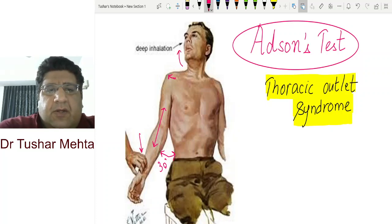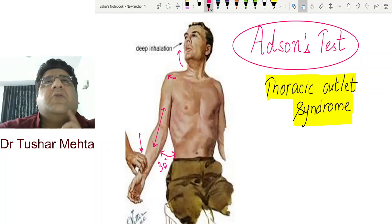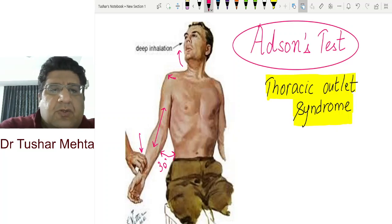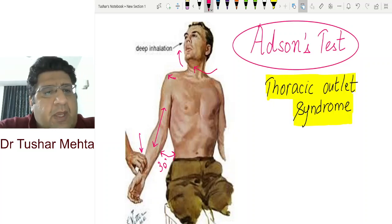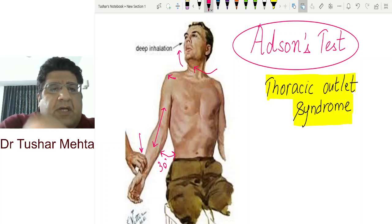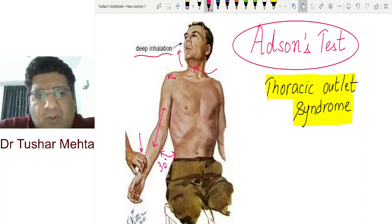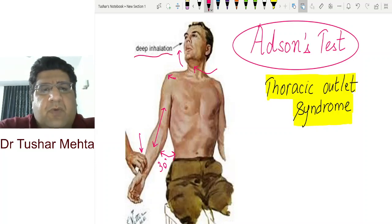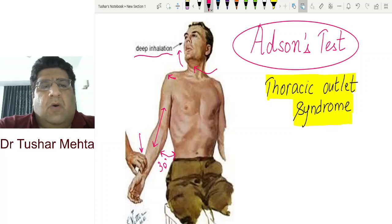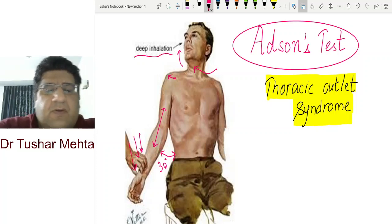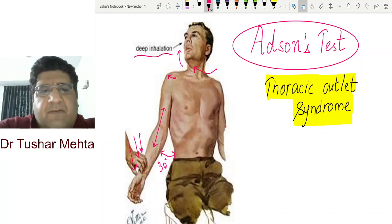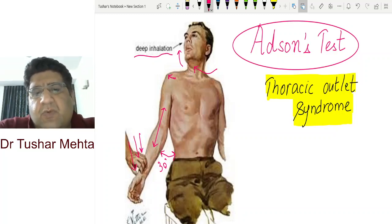One hand of the examiner palpates the radial pulse. The patient is then asked to take the neck into hyperextension and rotate it toward the side being examined — so there is hyperextension of the neck along with ipsilateral rotation. The patient is then asked to take a deep breath and hold it. During this, the examiner will notice disappearance of the radial pulse, and when the patient exhales, the pulse reappears.